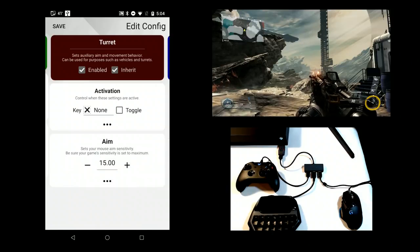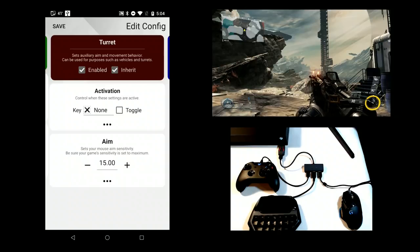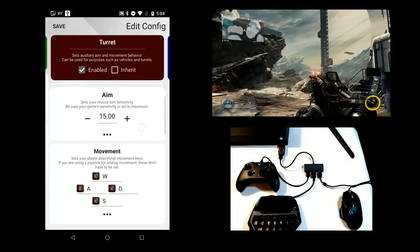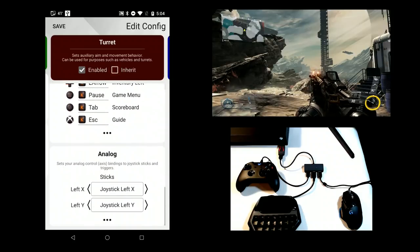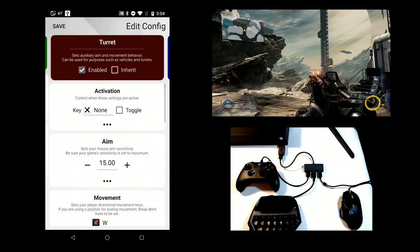By default, most of the settings of a subconfig are inherited from the hip subconfig. If you want to specify mappings that are different than hip, uncheck Inherit. When you are done editing your config, remember to save it.